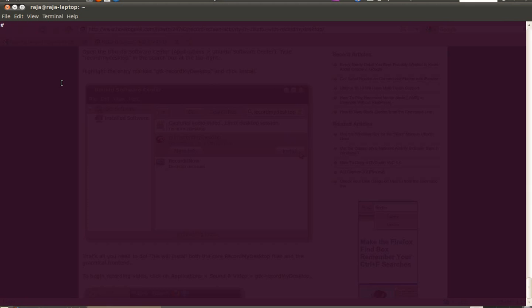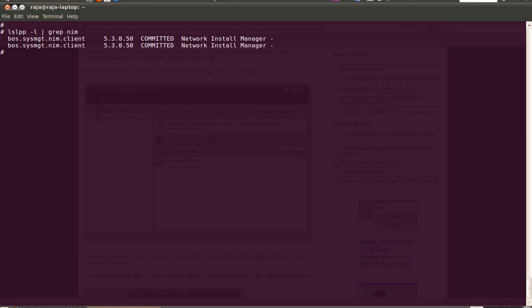Basically you need two file sets. I will show you boss.sysmgt.nim.client - by default this file set will get installed, this is required for a NIMS client. For a NIMS server you need to install boss.sysmgt.nim.master and nim.spot.